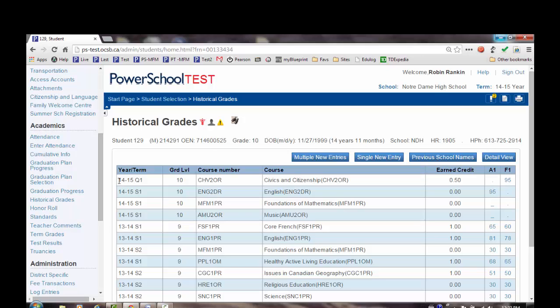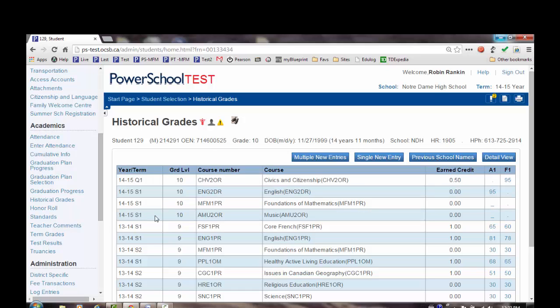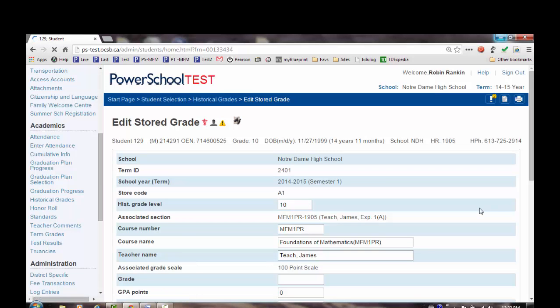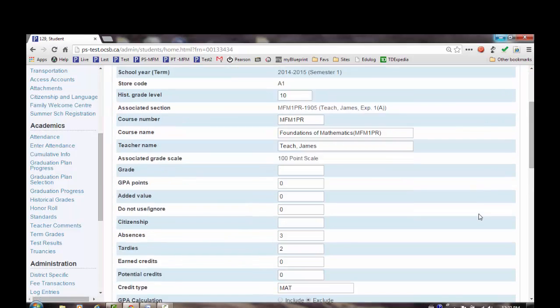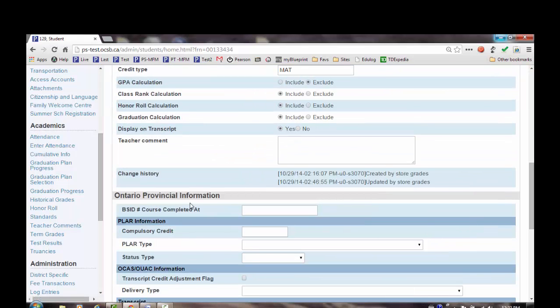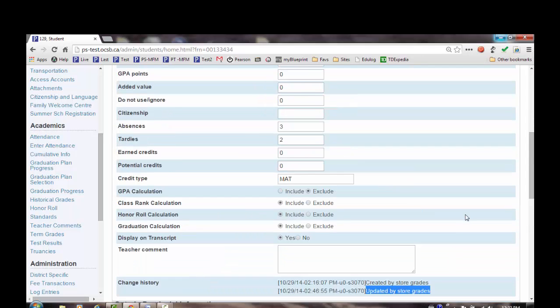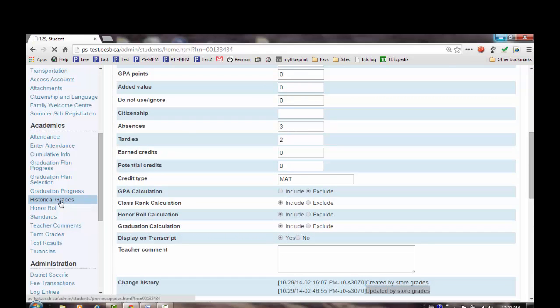This student's historical grades, when we look at the 1415 records, were all created by storing grades. A dot indicates that there is no record for that term. A line indicates that there is a record, but there was no mark at the time that the marks were stored. If we look at the history, we can see that this record was created by stored grades, and then it was updated by stored grades. And that makes sense because I have run the process two times.